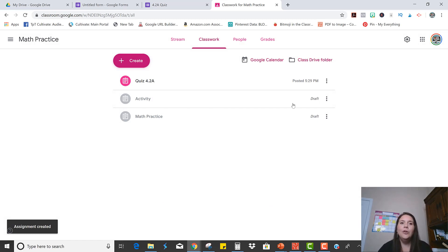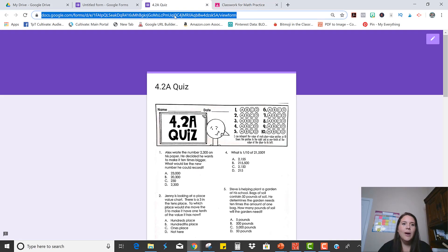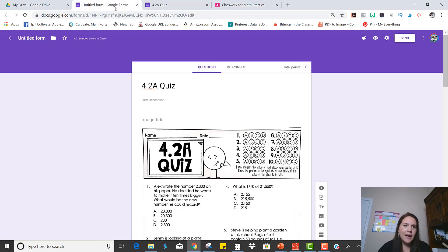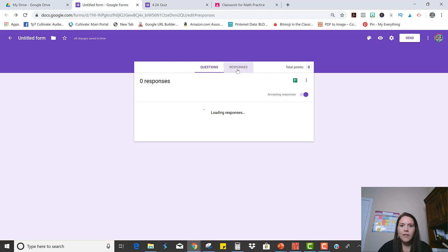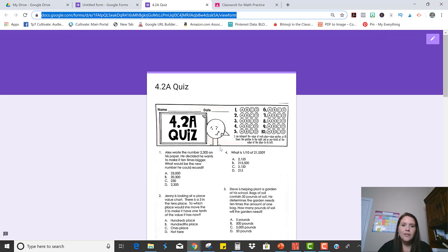And then when you want to see the results, all you have to do is come back into the original quiz where you were creating it and click on the Responses tab and then all of your students' responses will be here.